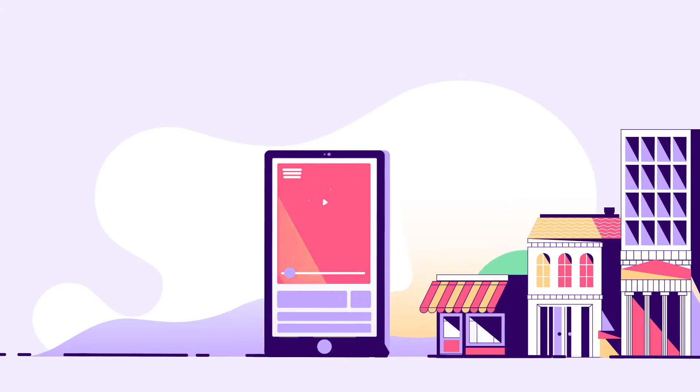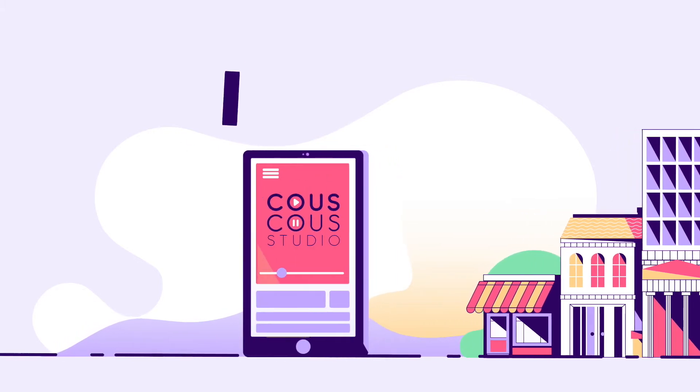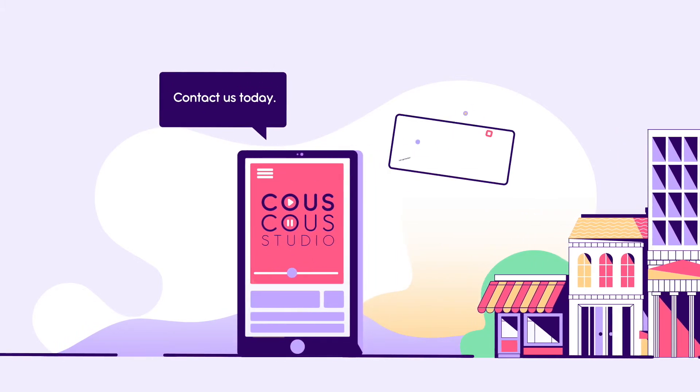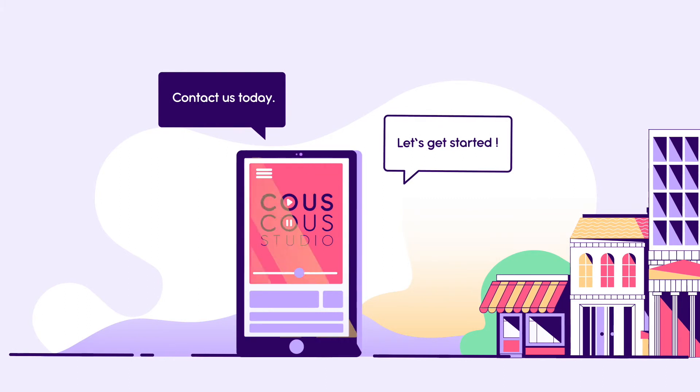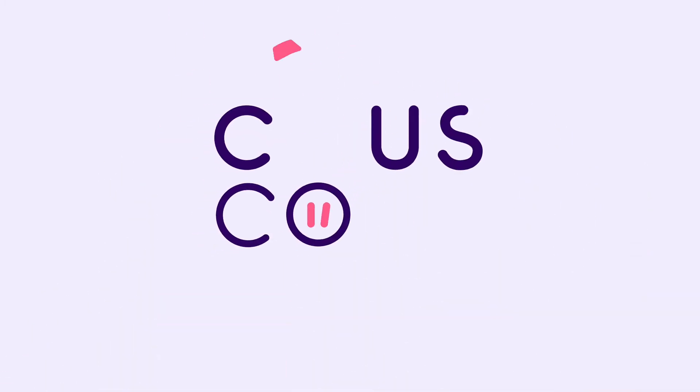So, there you have it. This is what we do. What about you? Contact us today and let's get started. Couscous Studio.